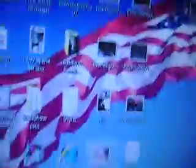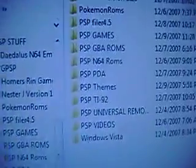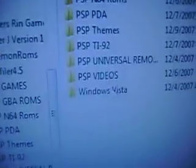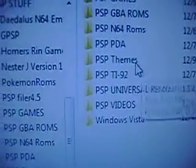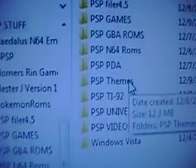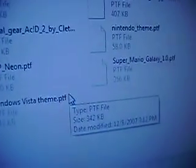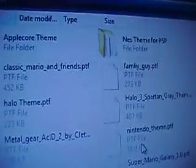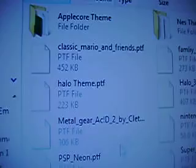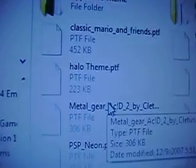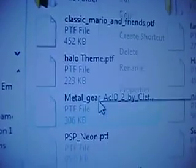What you want to do is minimize. And you want to go to where you downloaded that one theme. I have a separate PSP folder for all my themes, so it's very convenient. Put PSP Themes. And what we downloaded was Metal Gear, so it should be in here somewhere. Right here. Metal Gear Acid.